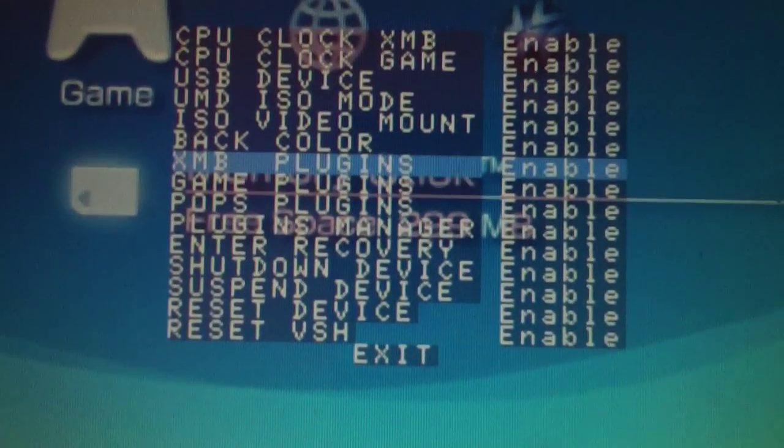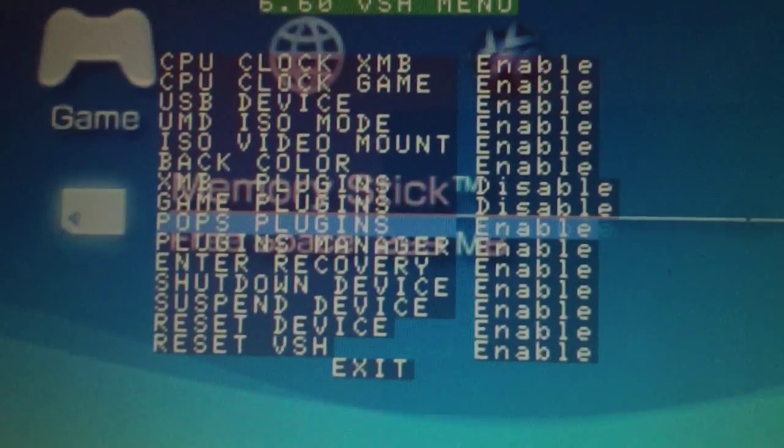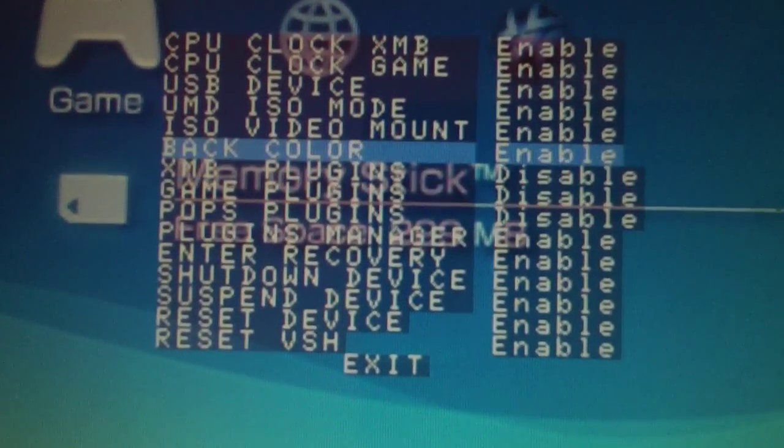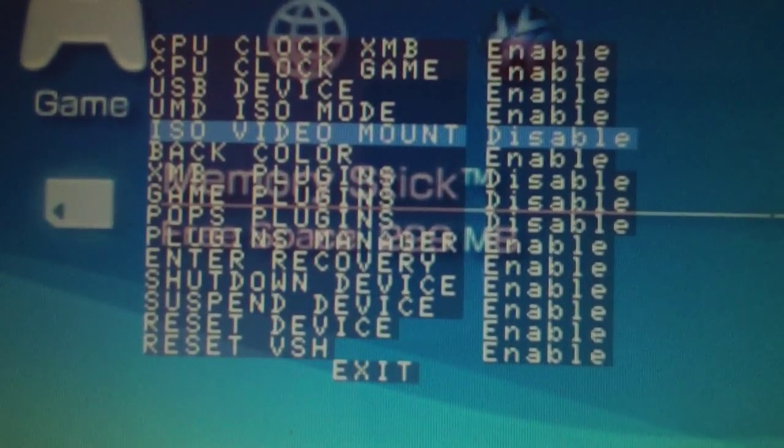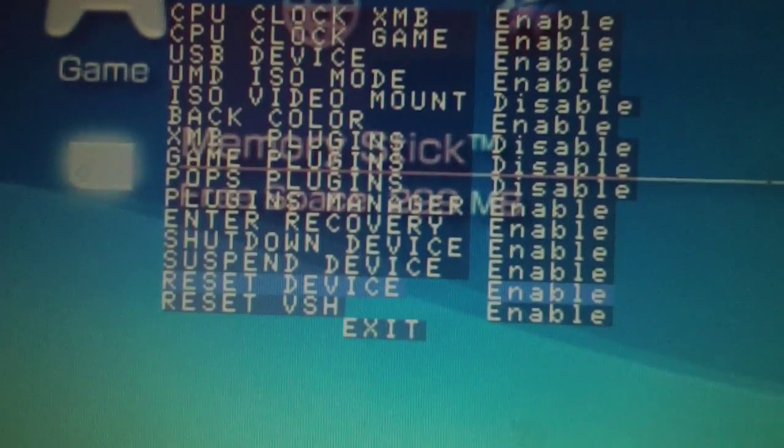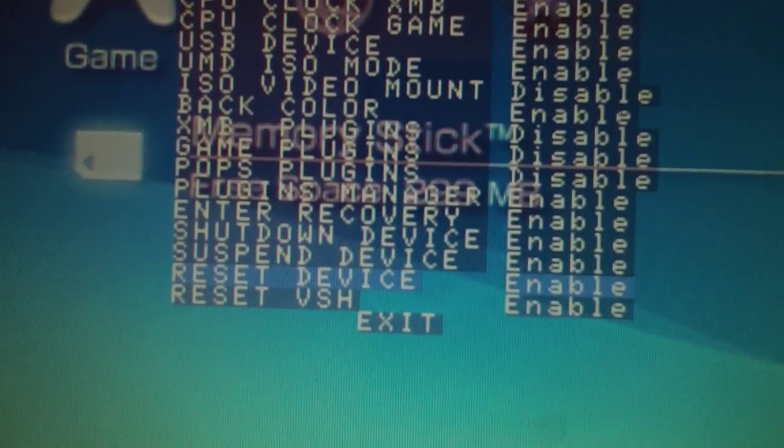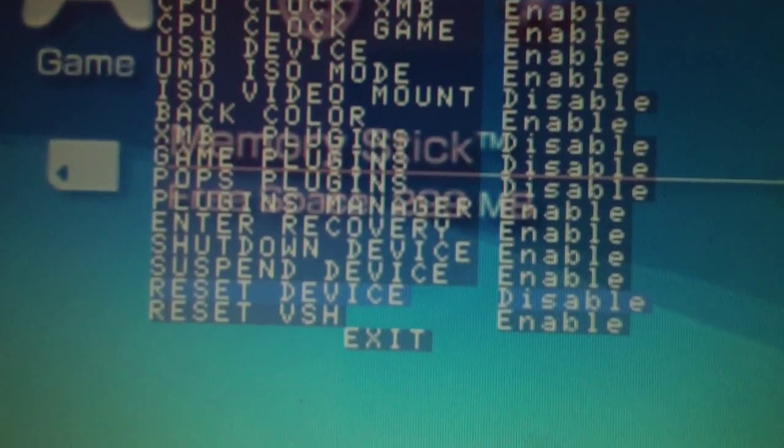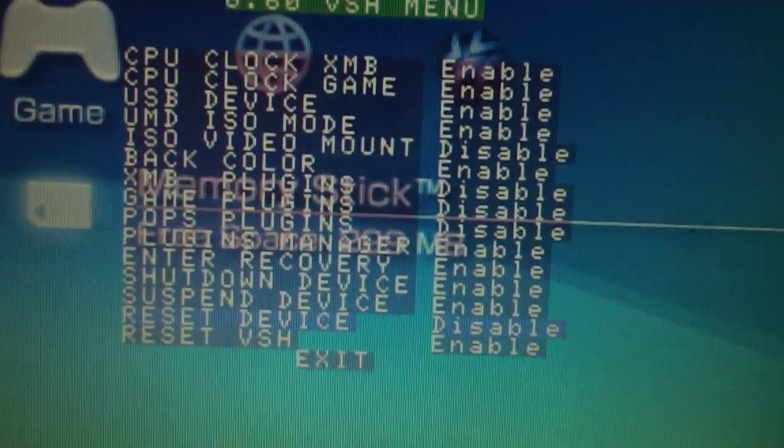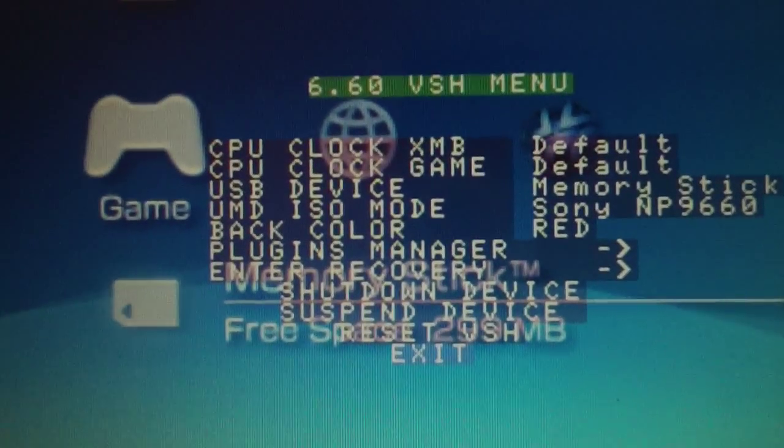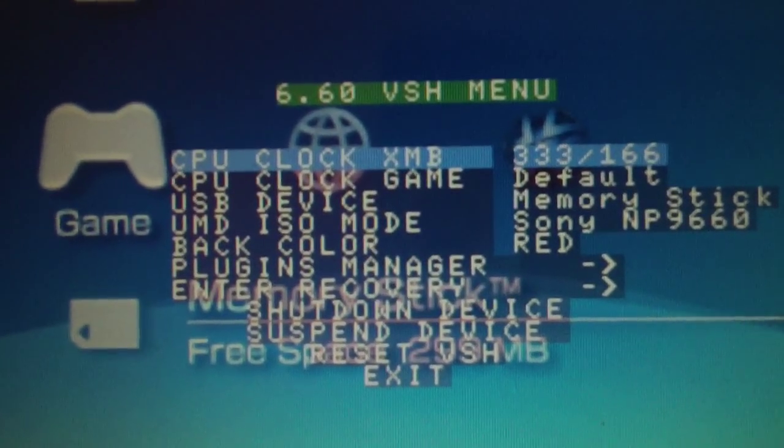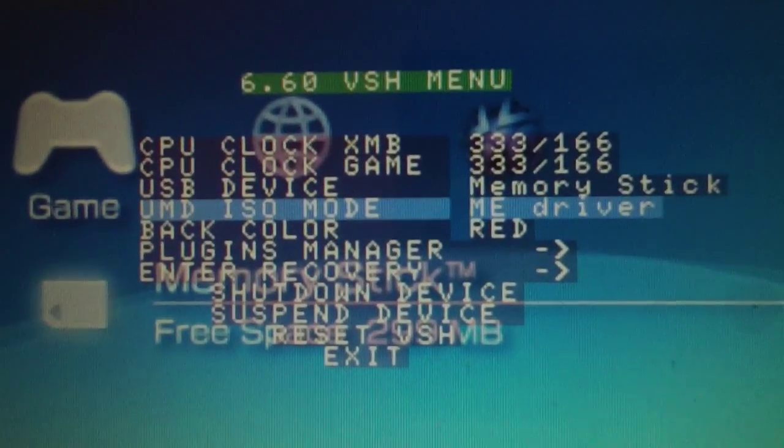So like, if you don't use certain ones, like I never use these plugin ones, so I'll disable those. I never use the ISO video mount, so I'll disable that. And I never use reset device; I always use reset VSH, so I'll disable that as well. And then once you exit, all those options are removed from your VSH menu, and that's pretty much it.